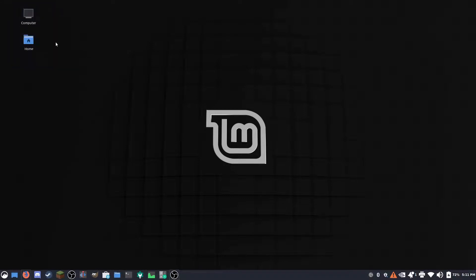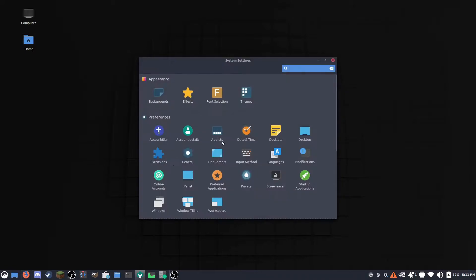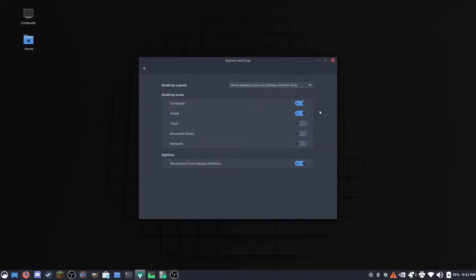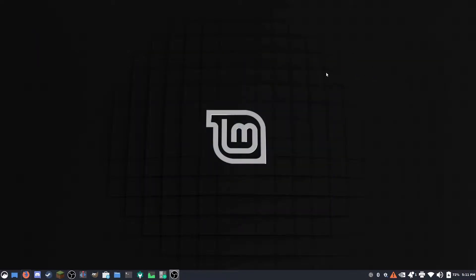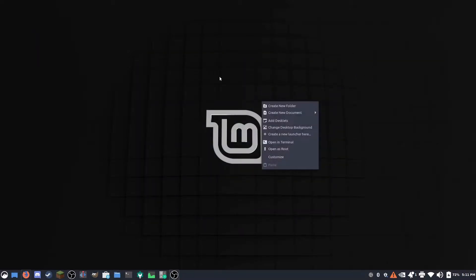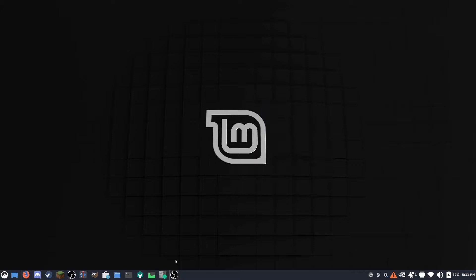All right, next thing I want to do is get rid of these little icons here because they're kind of annoying. So I'm going to go into system settings, desktop, and I can just disable those. And then I'll also change the desktop background. Oh yeah, as you can see, I've already installed all my programs in between edits.